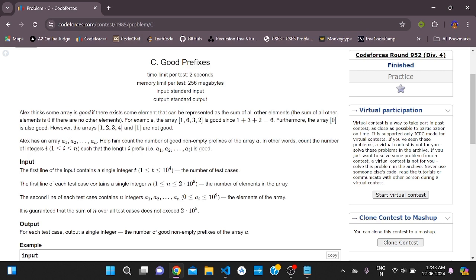Here is the problem statement. Alex calls some array 'good' if there exists some element that can be represented as the sum of all other elements. The sum of all other elements is 0 if there are no other elements.